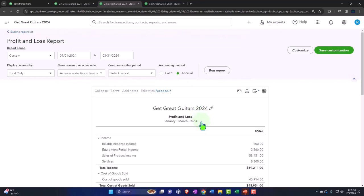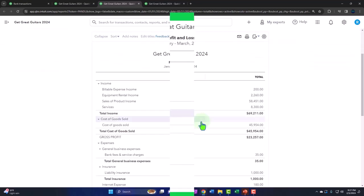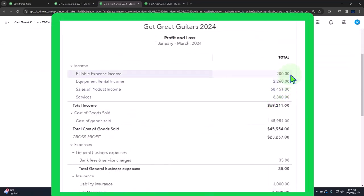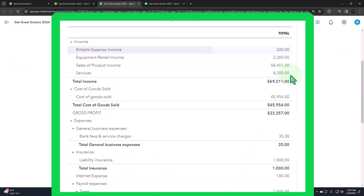Now, you could do it with the income statement, but I don't like exporting the income statement as much if I'm going to adjust the budget because there's all these sub-